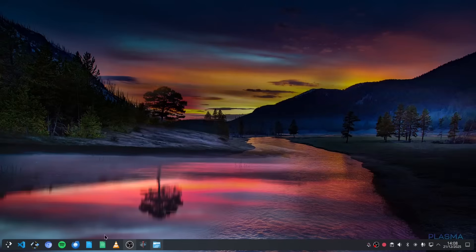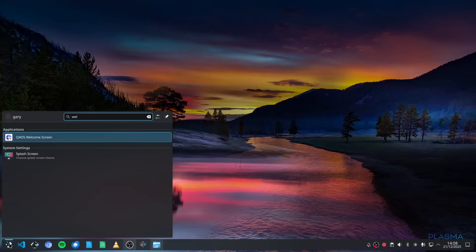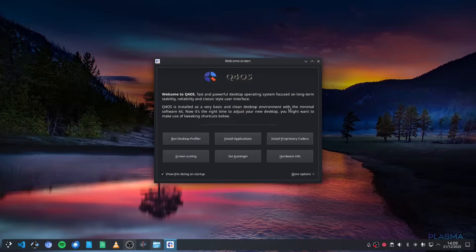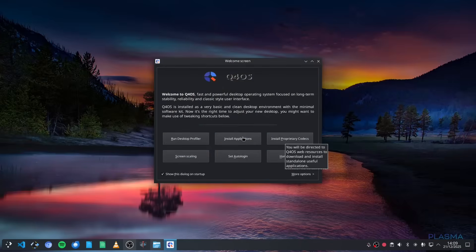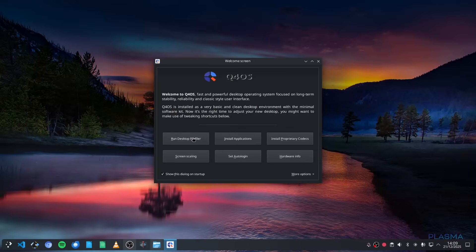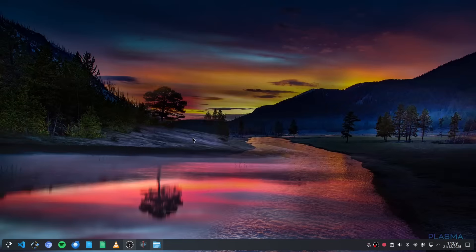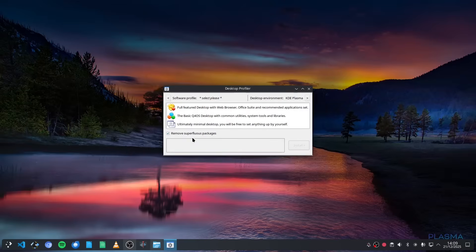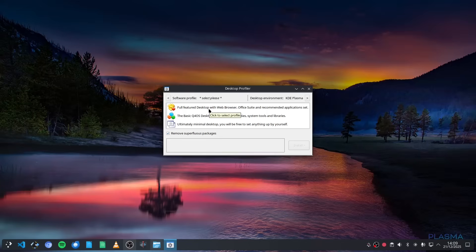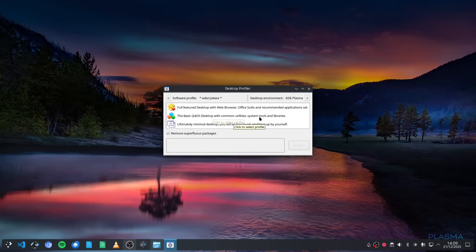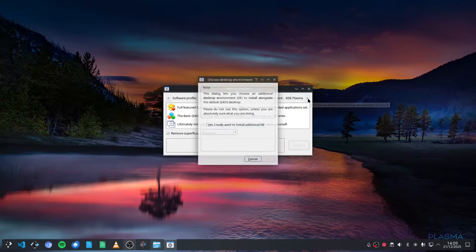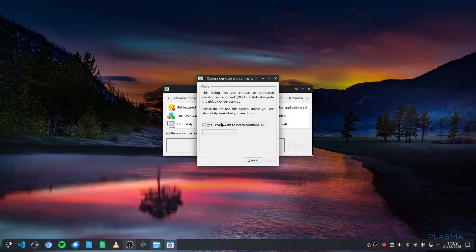The applications mainly I installed, but if we go to the welcome screen you can do things like install proprietary codecs or install applications, and you've got this thing called the desktop profiler. When you first install Q4OS it gives you the option to go fully featured, which gives you a decent set of apps to start with. You can go for a basic Q4OS desktop with common utilities, and then you've got ultimate minimal. I went for the fully featured and I've added my own applications in since.